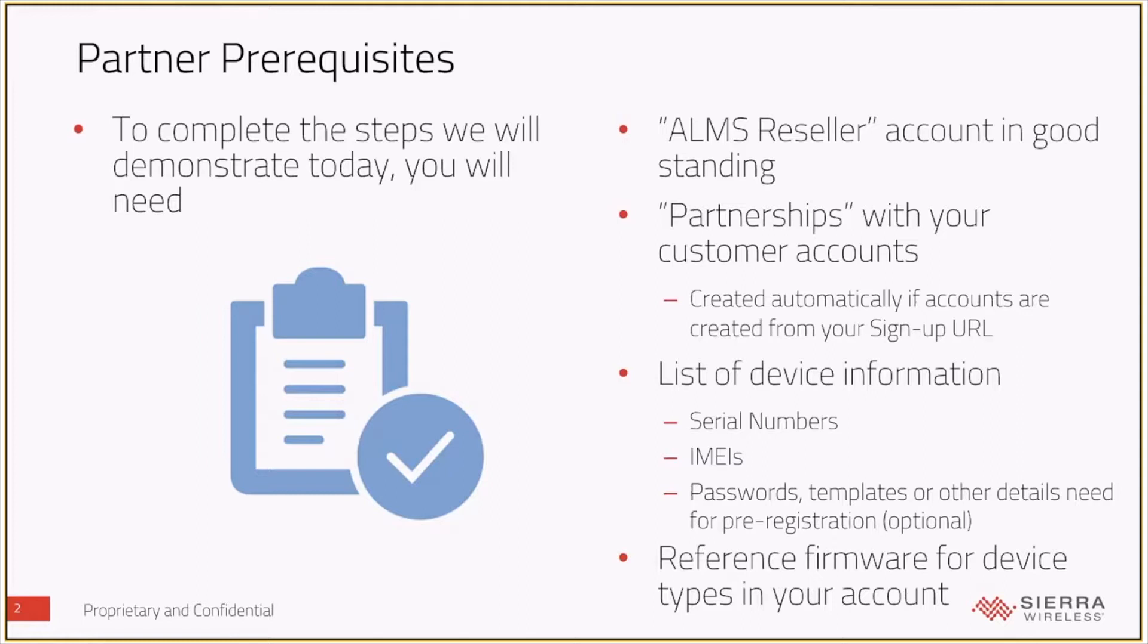So from a prerequisite perspective, there are a couple of things. One, you need to have an ALMS reseller type account. We covered off what that means and how you can check if you have it in that previous session that I mentioned.